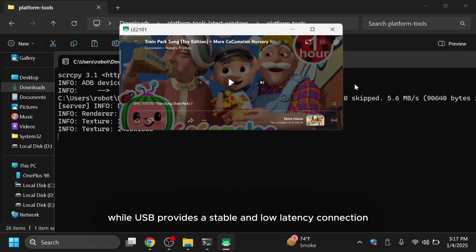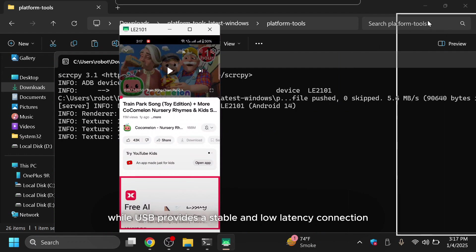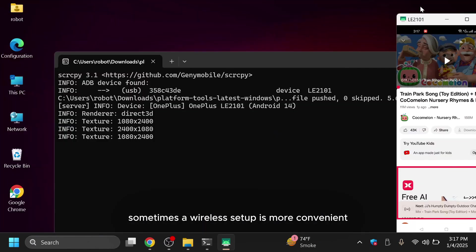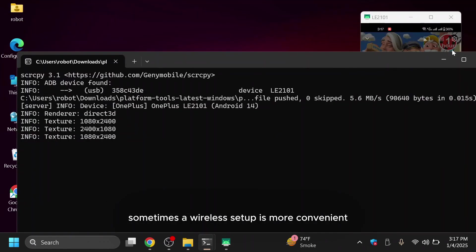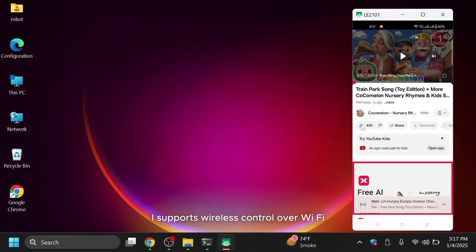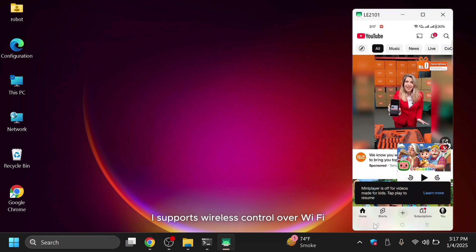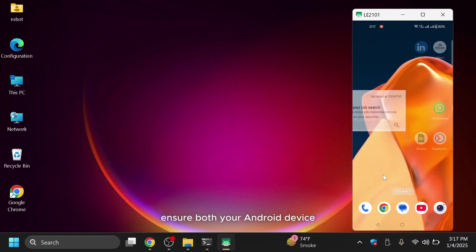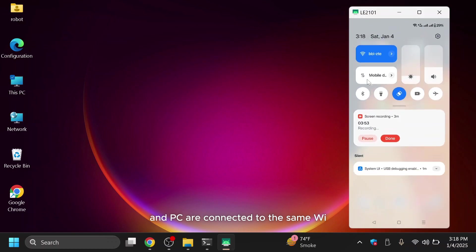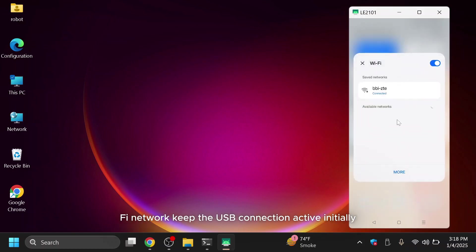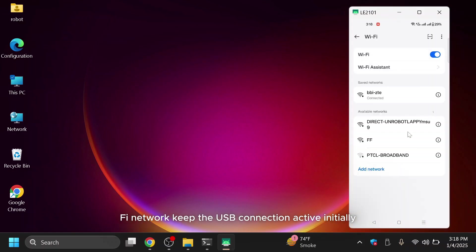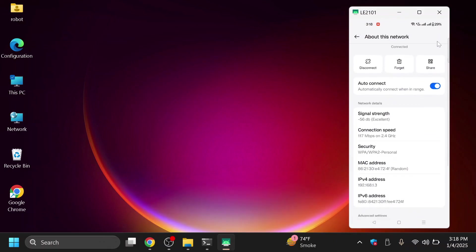While USB provides a stable and low-latency connection, sometimes a wireless setup is more convenient. SCRCPY supports wireless control over Wi-Fi, and here's how to set it up. Ensure both your Android device and PC are connected to the same Wi-Fi network. Keep the USB connection active initially to establish the wireless connection.